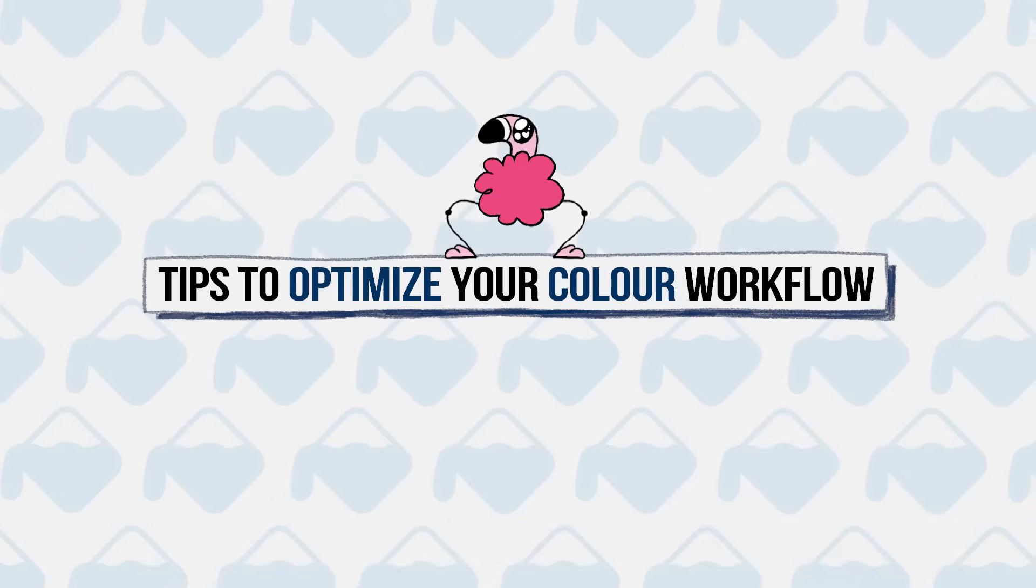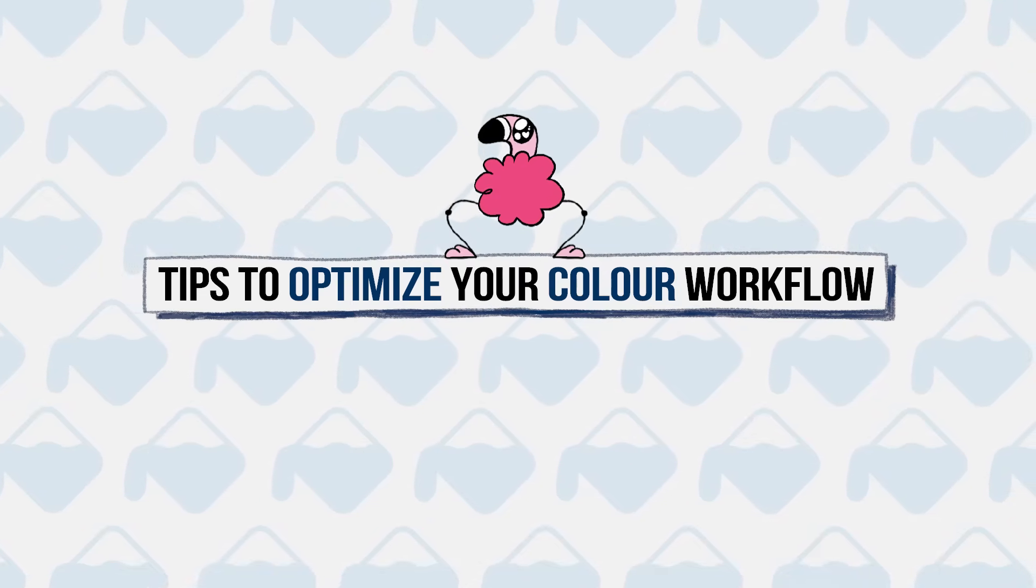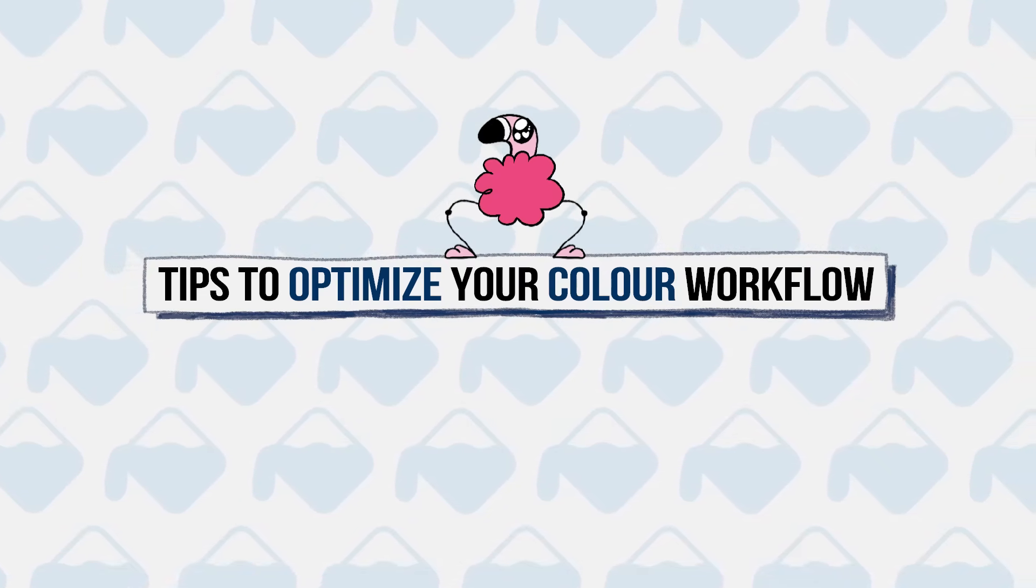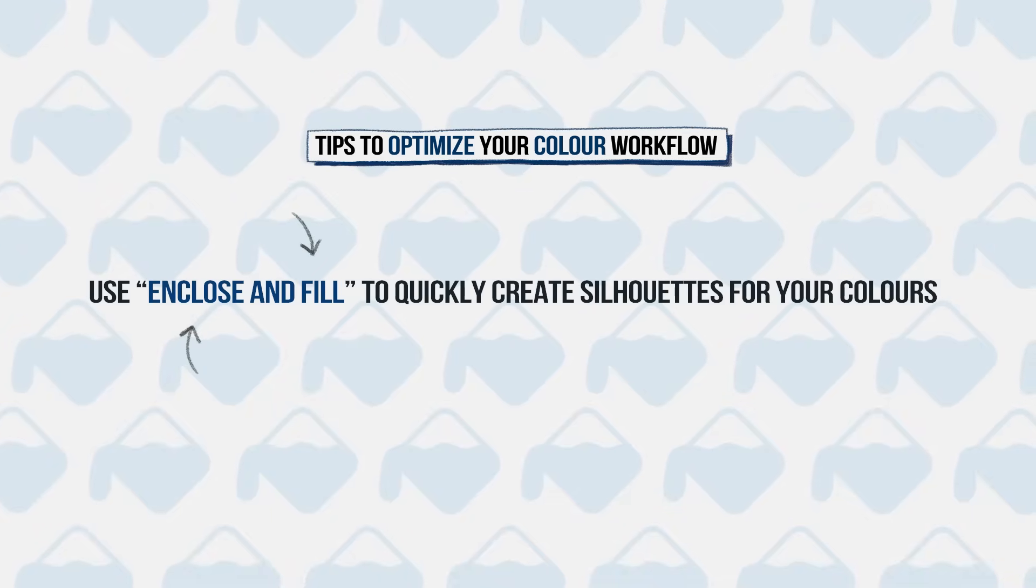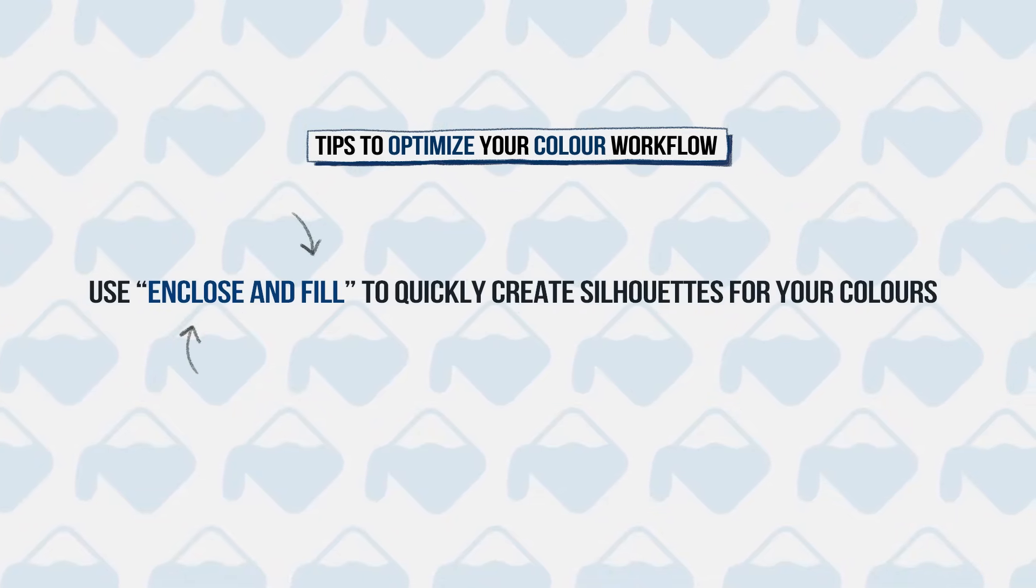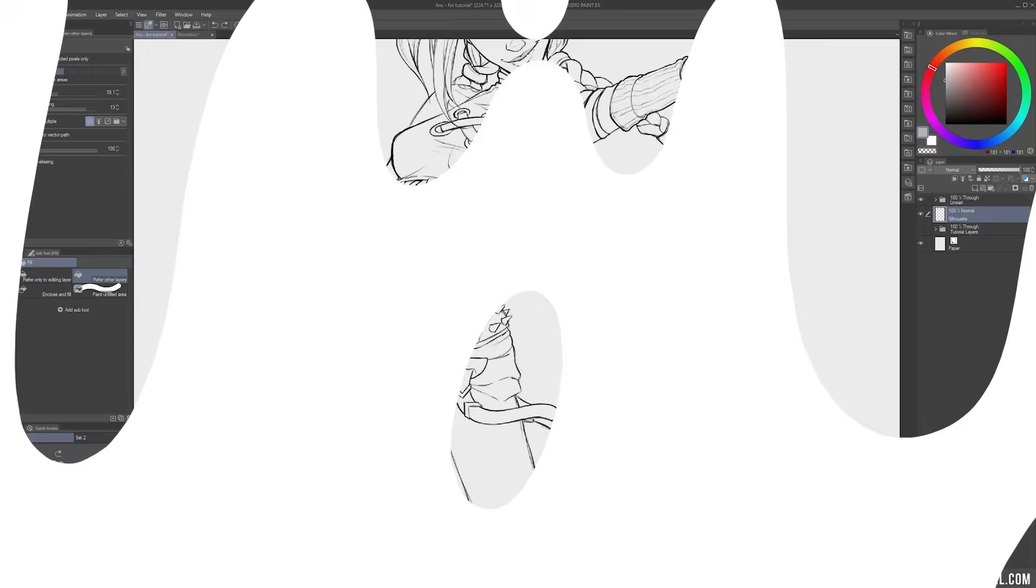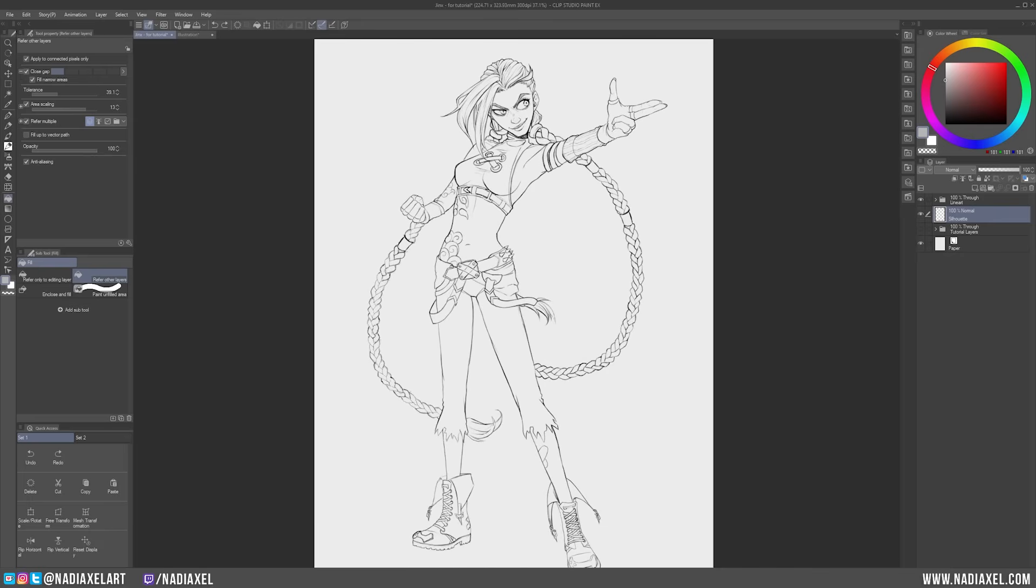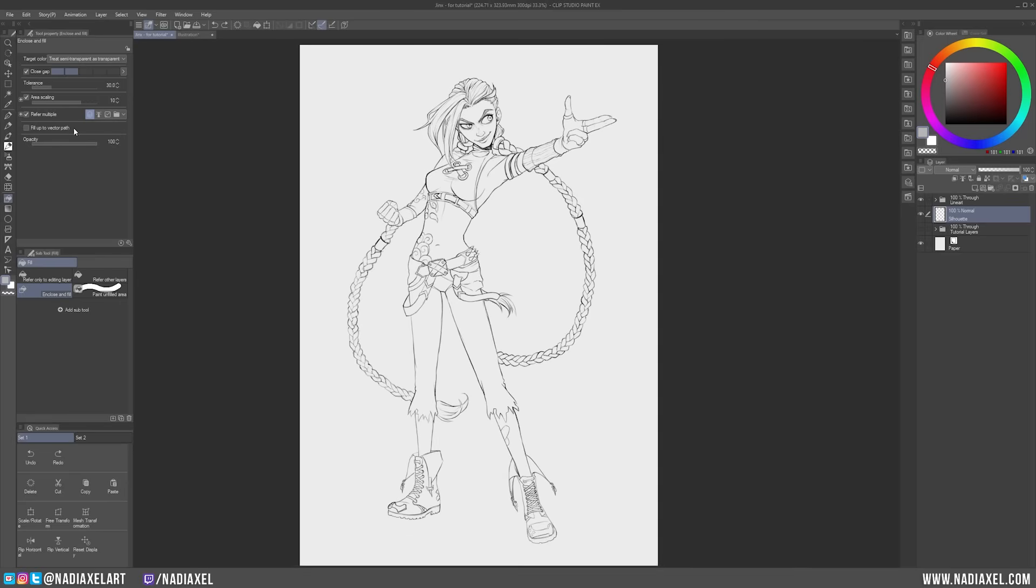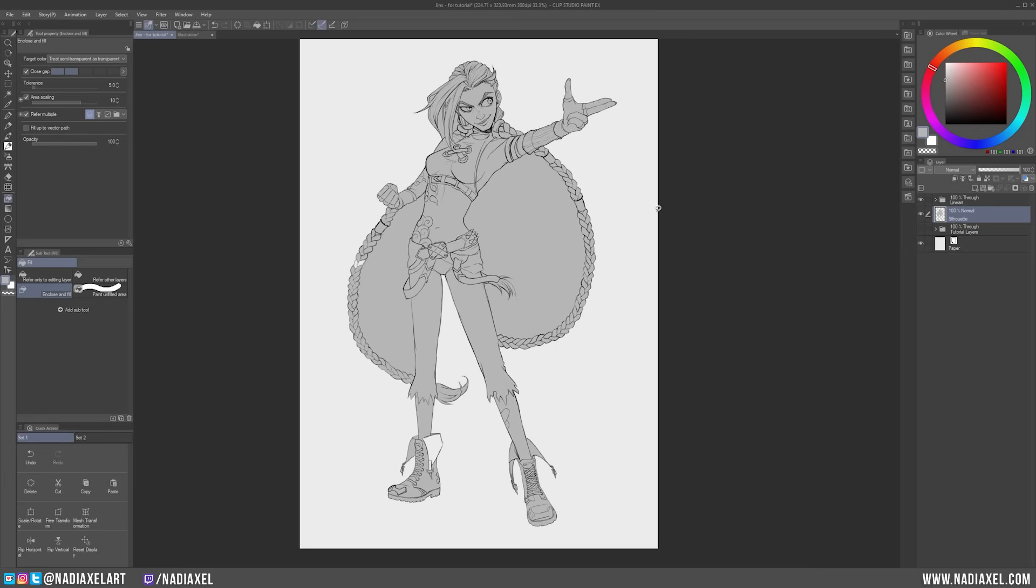And finally, I want to share a few features and tips on how to optimize your coloring workflow, so you can color your artwork more efficiently. Tip number one. Use enclose and fill to quickly create silhouettes for your colors. If you have a character or any other object that you quickly want to fill instead of clicking all the little areas with the Fill tool, select the sub-tool called enclose and fill. Just check to make sure that it refers to the correct layer. Pick your fill color, and then simply draw an area outside the object you want to fill, and let go of your mouse. Bam! Silhouette!